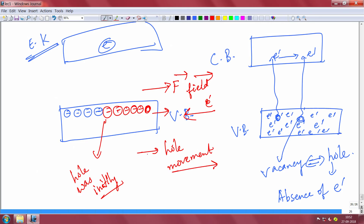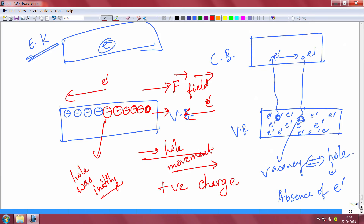The hole is moving in the direction of the field. So the hole, which is an absence of electric charge, is moving in the same direction as the electric field — which means it behaves as if it has a positive charge. Electrons are moving to the left (opposite to the field), but because they move left, the hole appears to move to the right.